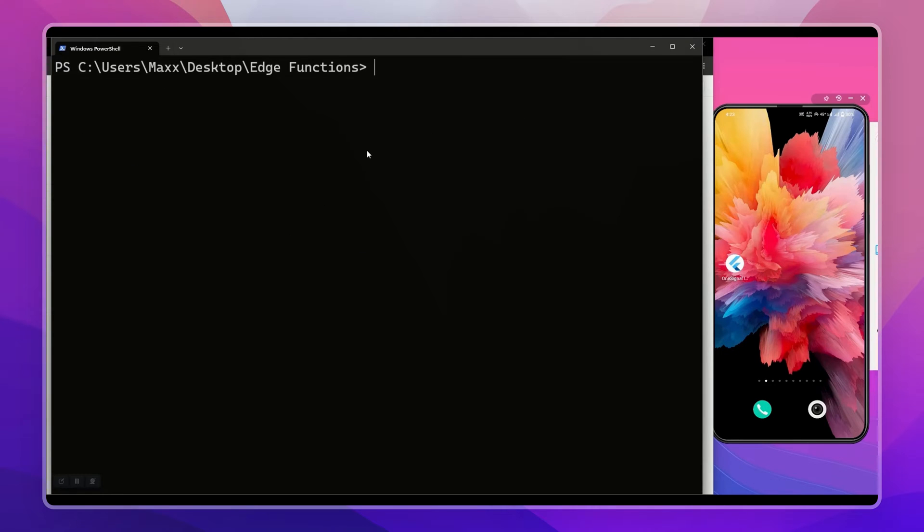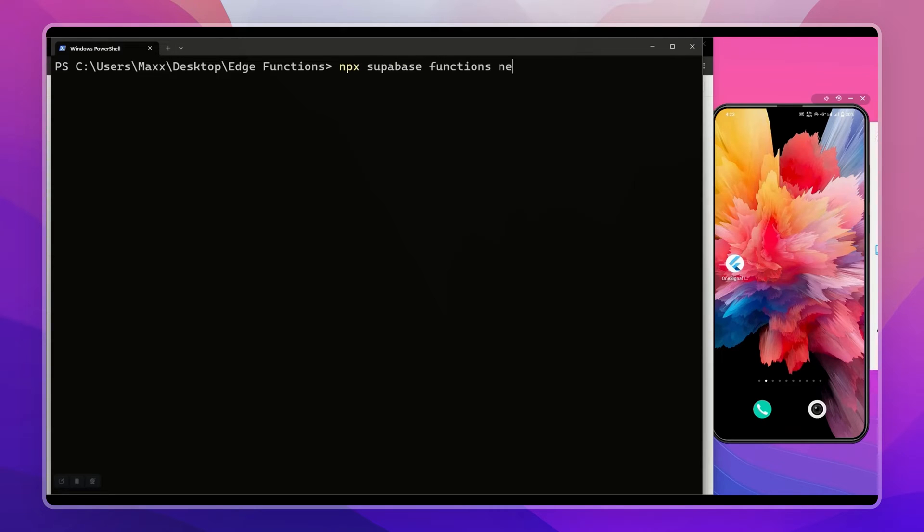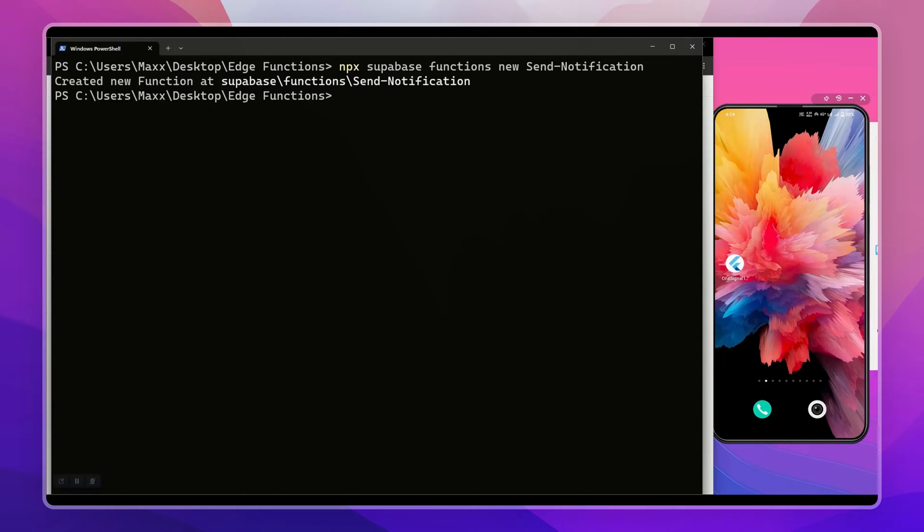Now let's create an Edge Function. Type npx supabase functions new, then function name. It will create an index.ts file in the project directory.